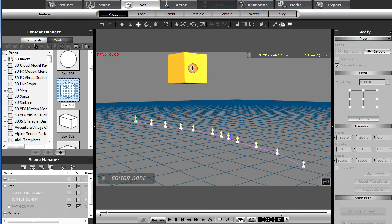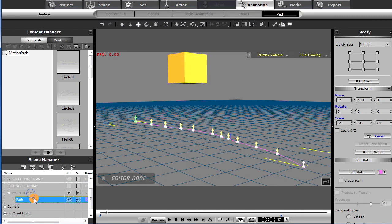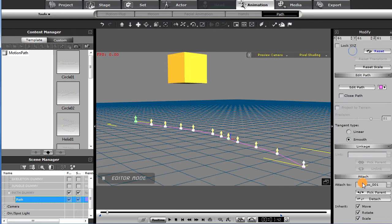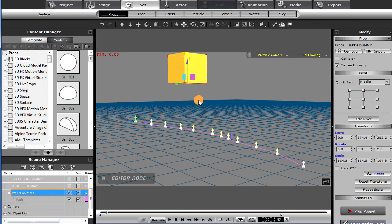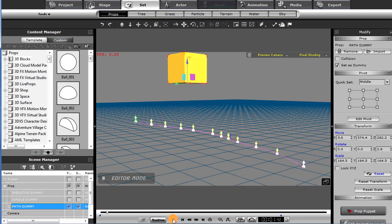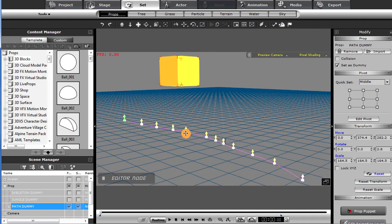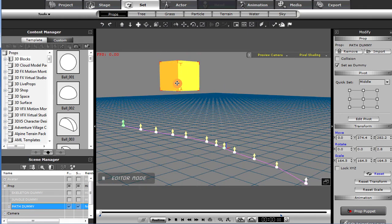I created this dummy and then parented the path to the dummy, so the path is locked and attached to this dummy. If you look here, the path is attached to the box. If I select that box, I can move it around and tweak the placement of it — the path — at any point during the animation. That gives me a little more flexibility. You can also adjust the nodes on the path individually.